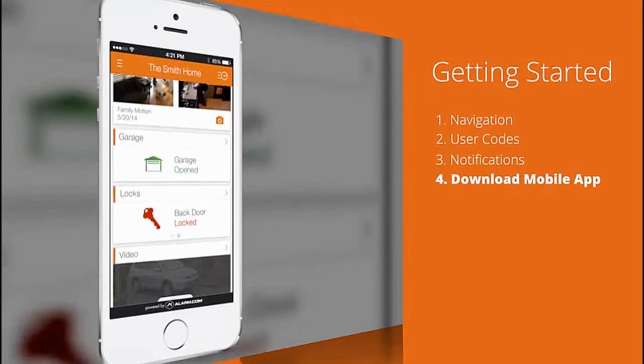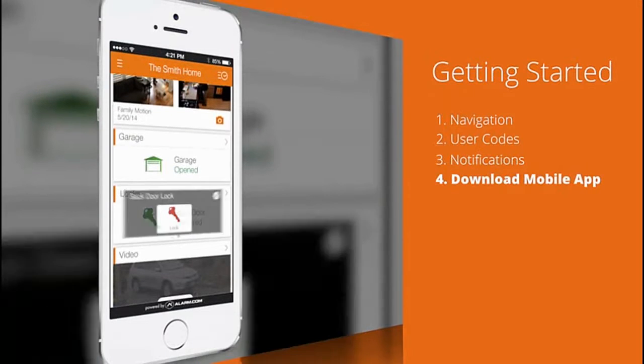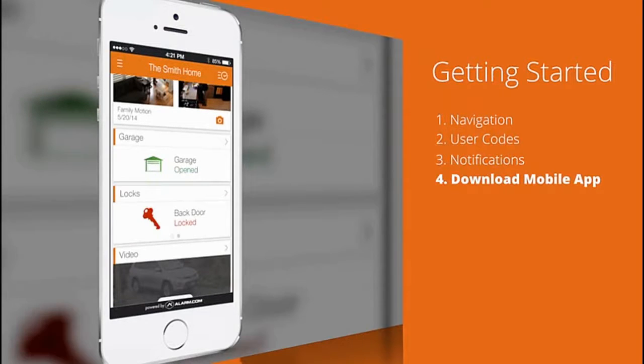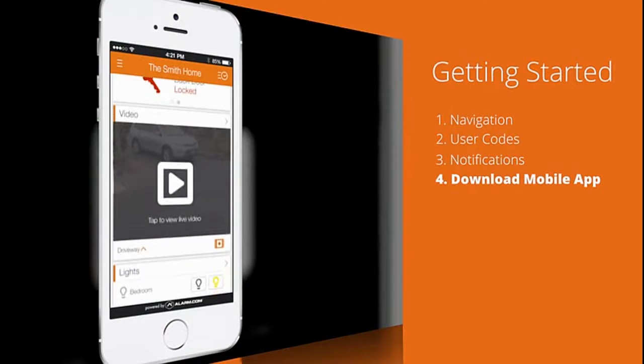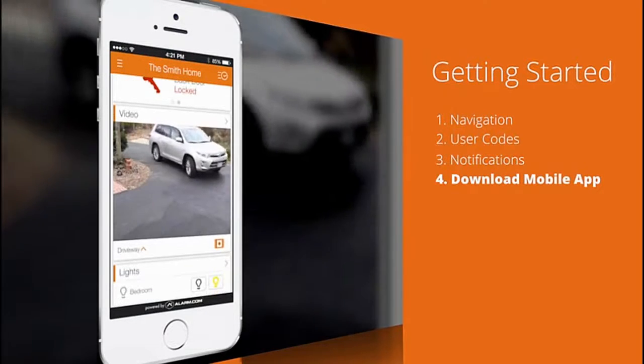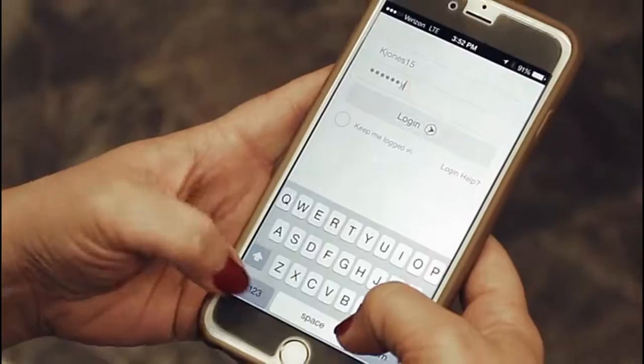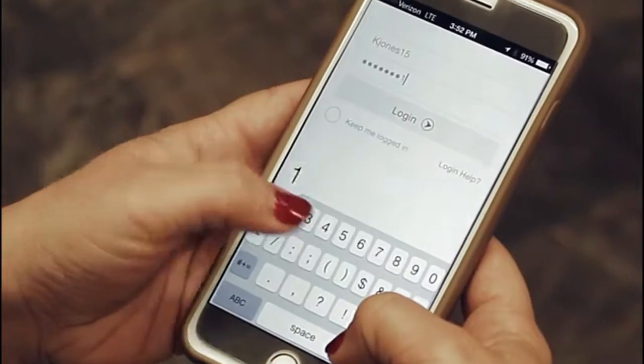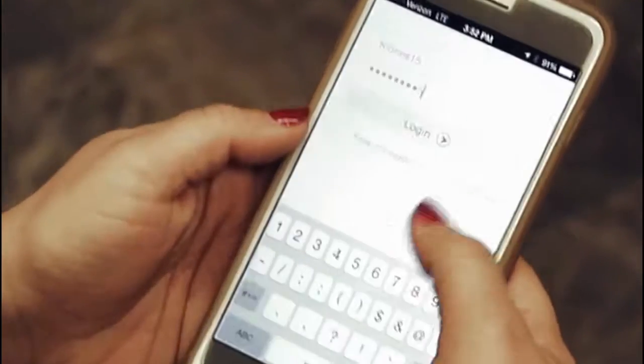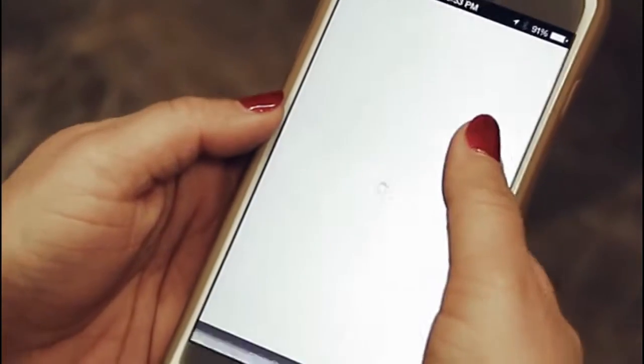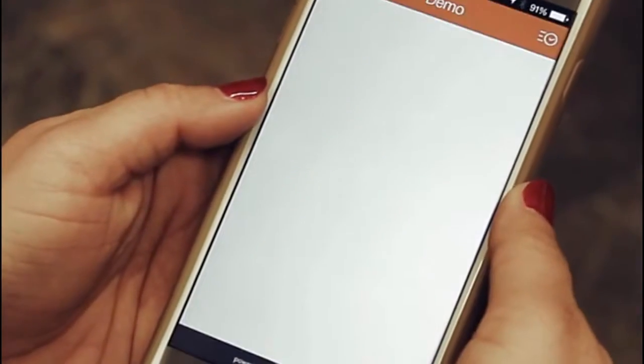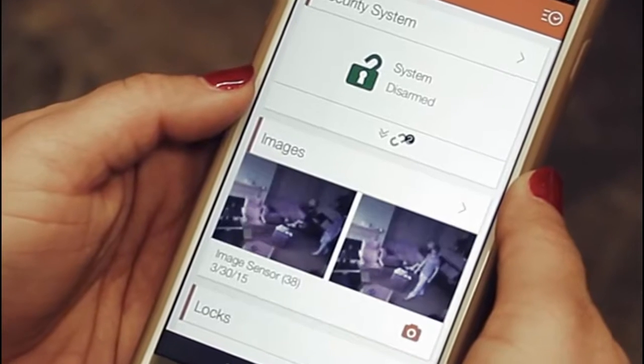The fourth step is downloading the mobile app. The app lets you quickly send commands and manage your system from wherever you are. Once you've downloaded the app, you can log in with the same login you used for the alarm.com website.